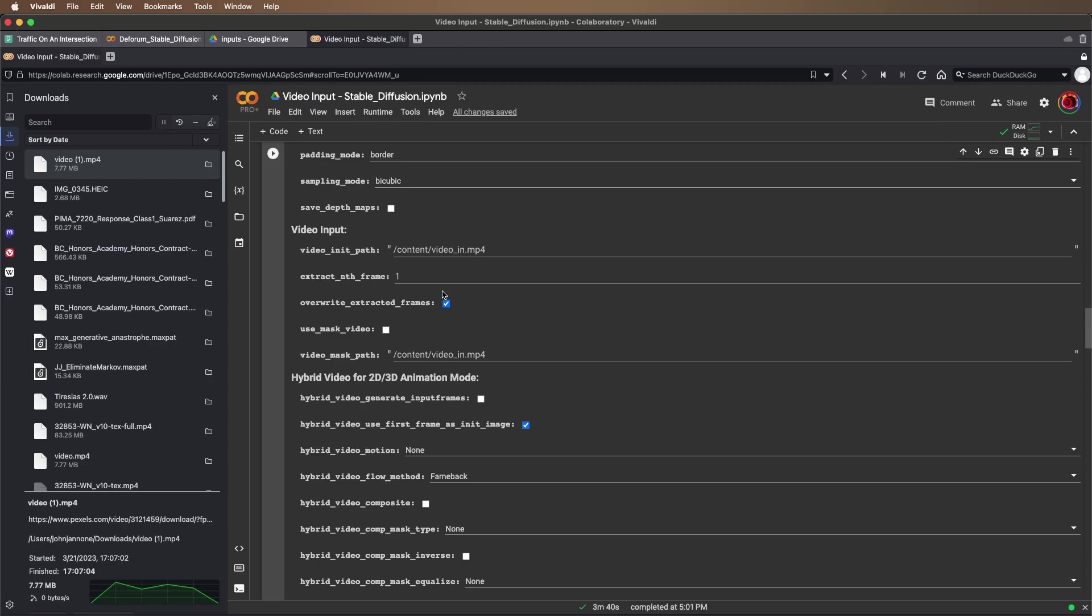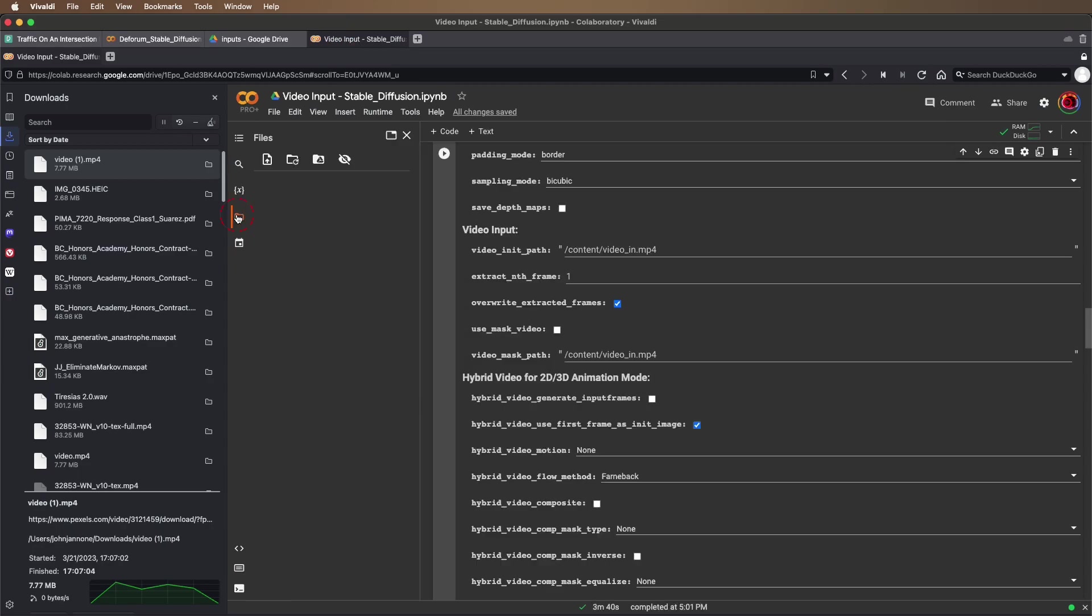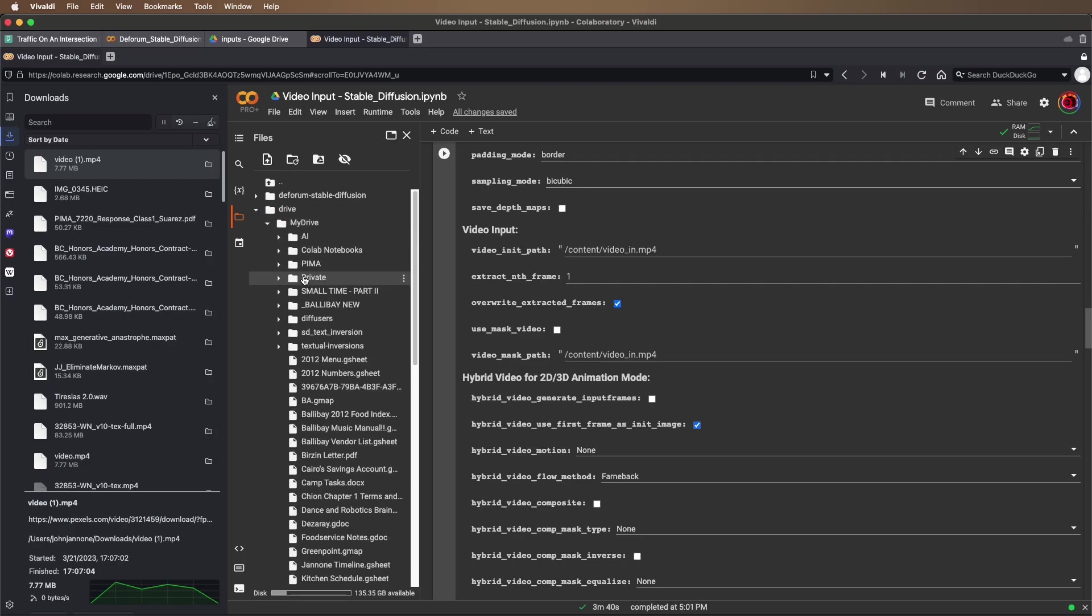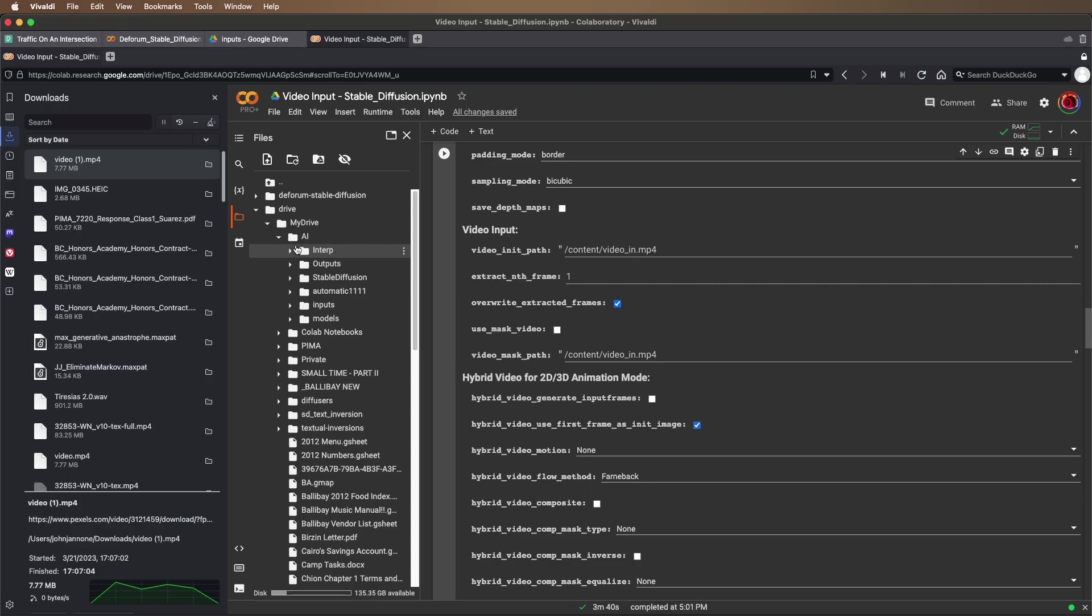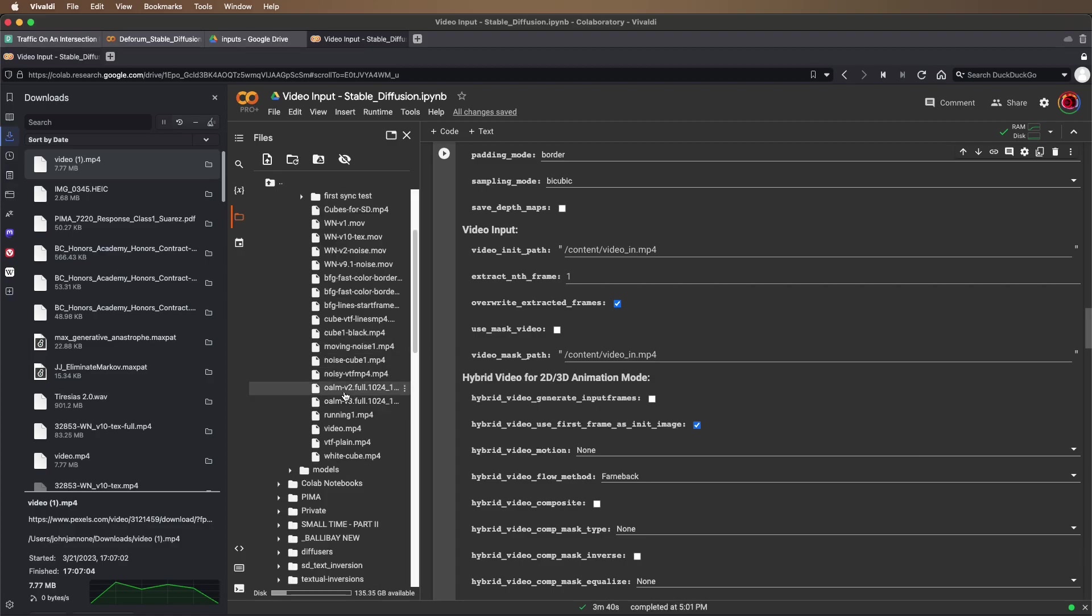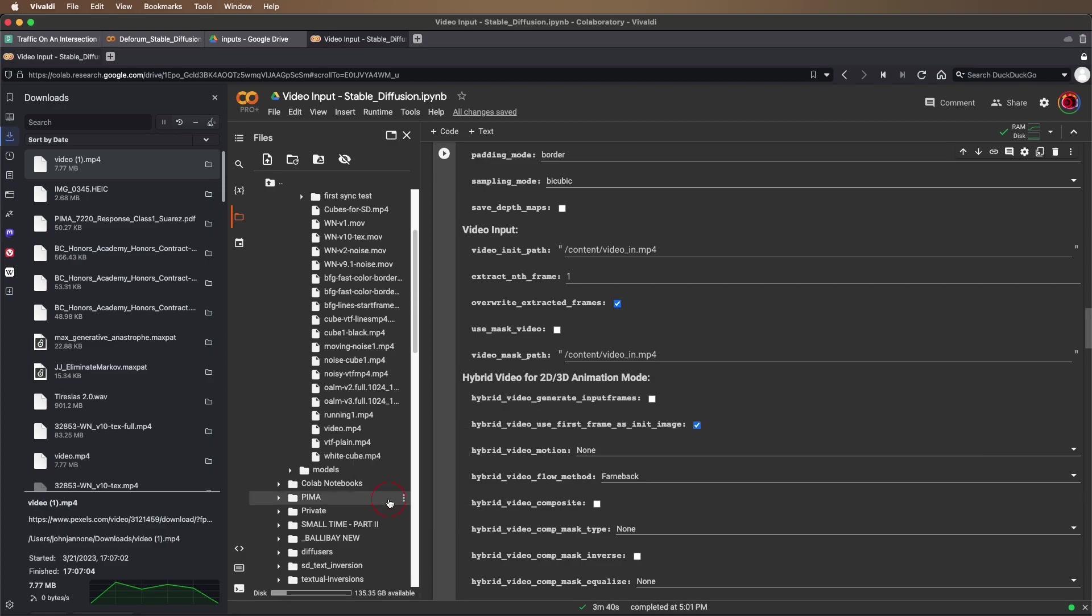Back over here, I'm going to open the sidebar of my Colab notebook and go into my drive and find that file that I uploaded. It's in AI inputs video.mp4. I'm going to right-click it and copy the path to that file.